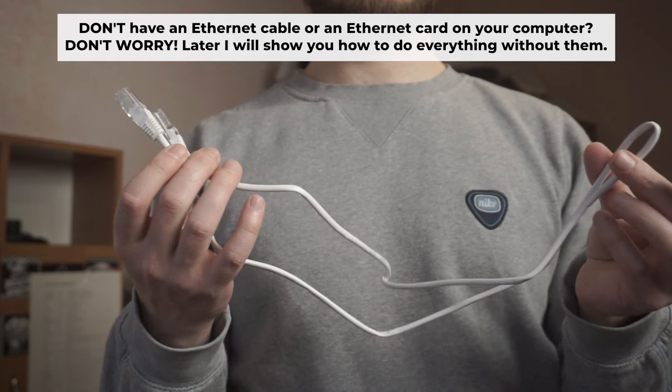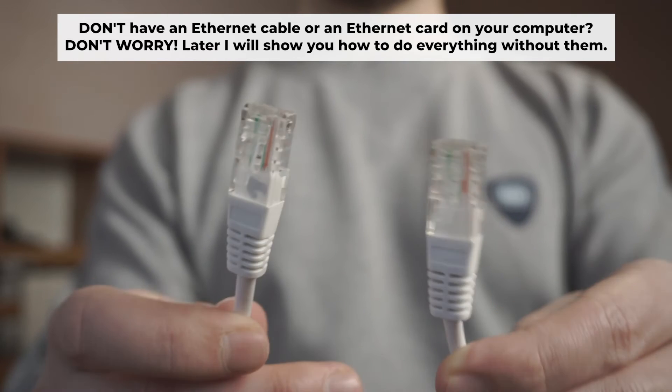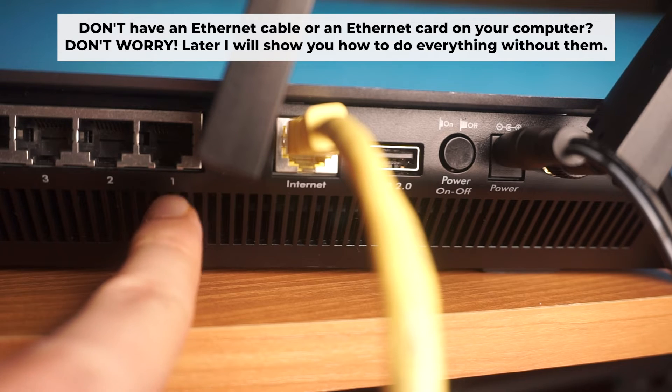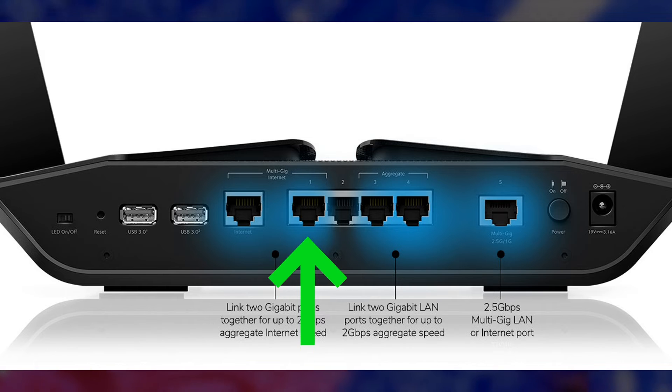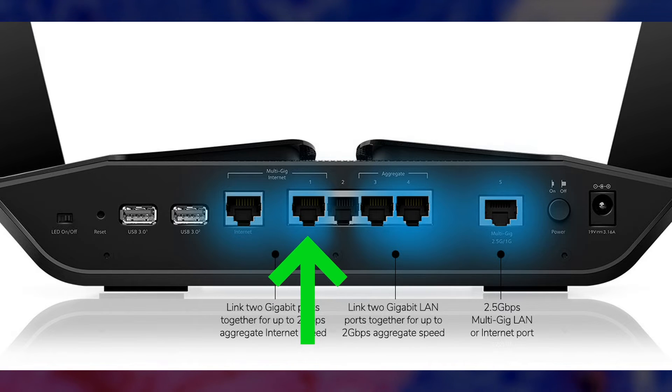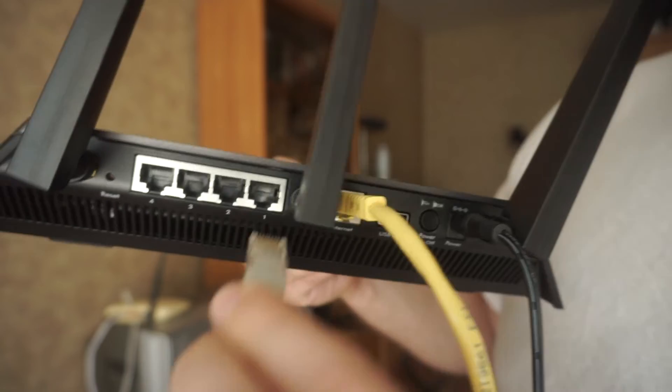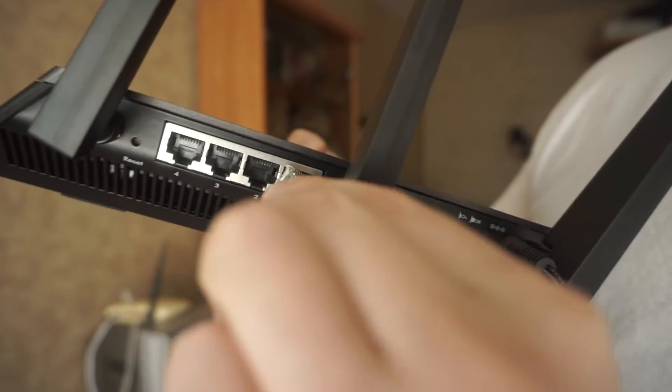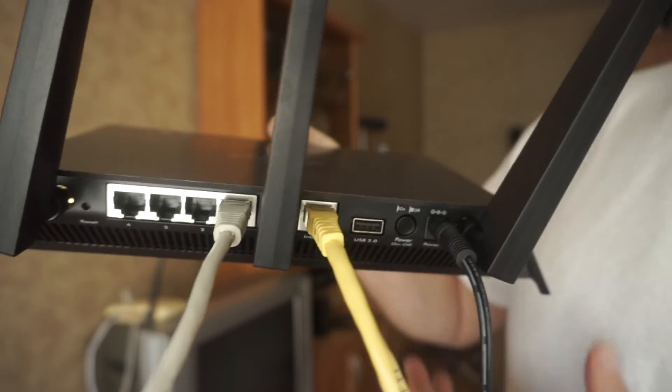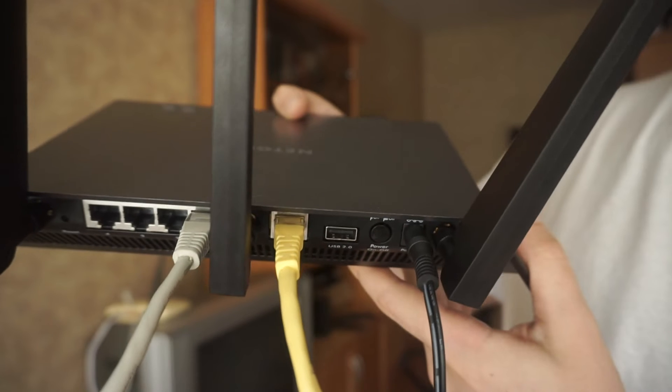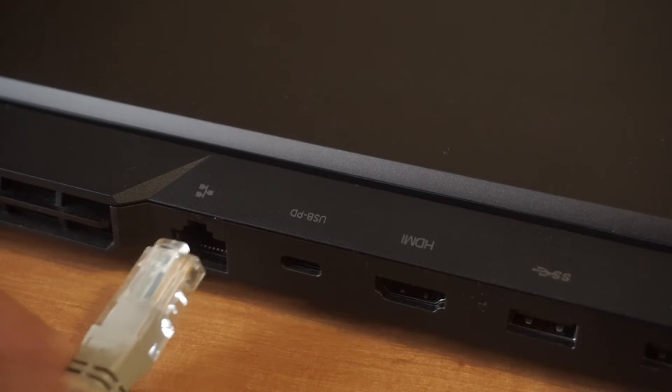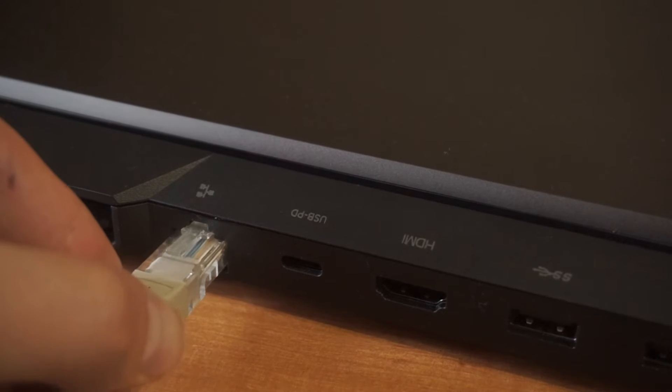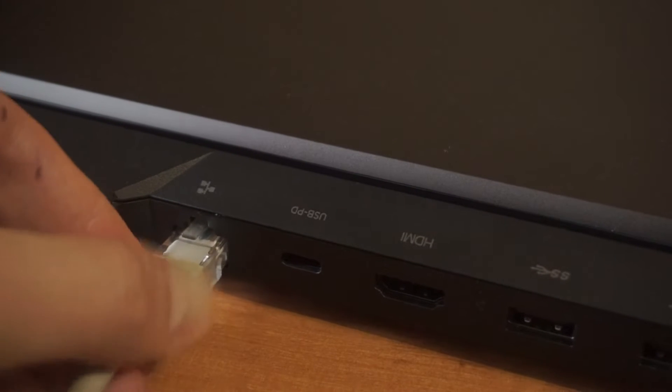The router will reboot and the settings will return to the factory defaults. Plug one end of the ethernet cable provided with the router into a LAN port.